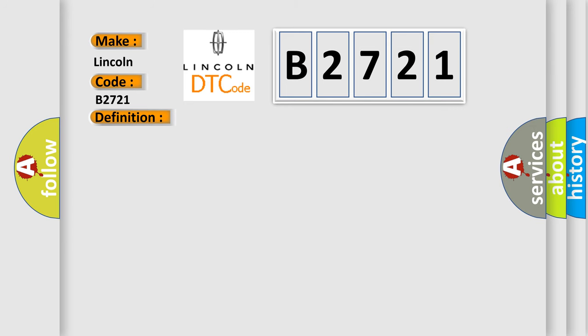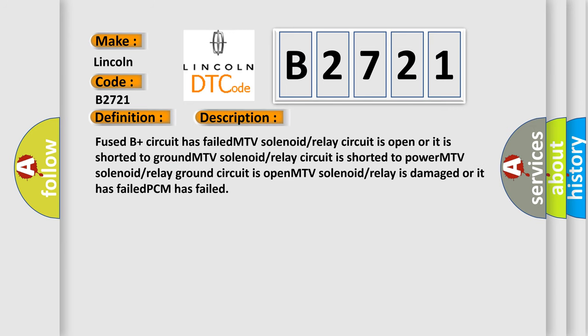And now this is a short description of this DTC code. Fused B plus circuit has failed, MTV solenoid relay circuit is open or shorted to ground, MTV solenoid relay circuit is shorted to power, MTV solenoid relay ground circuit is open, MTV solenoid relay is damaged or has failed, or PCM has failed.